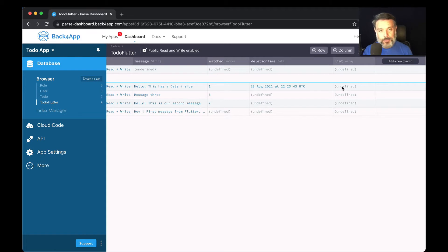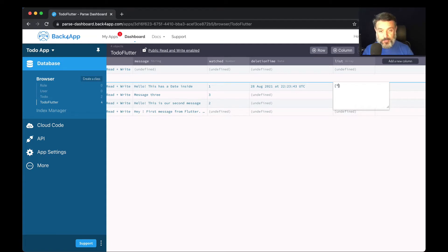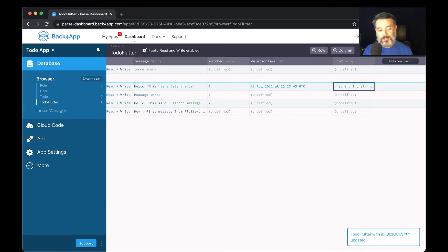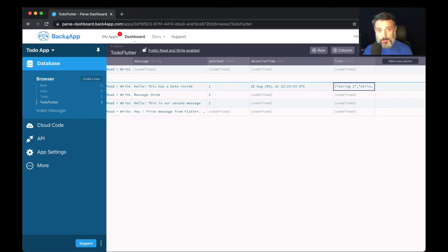To illustrate that, I'm going to manually add one array here. The JSON format for an array is inside brackets. For an array of strings, we can put a string here — so 'string one', comma, 'string two'. Parse will validate if the content of the array is an array type, but not the contents of the array.